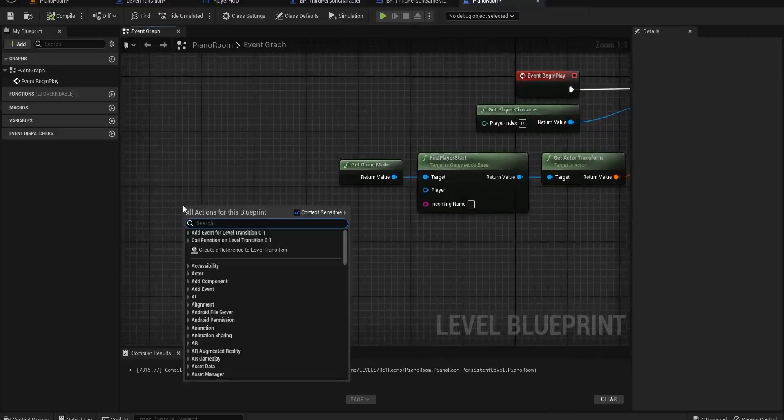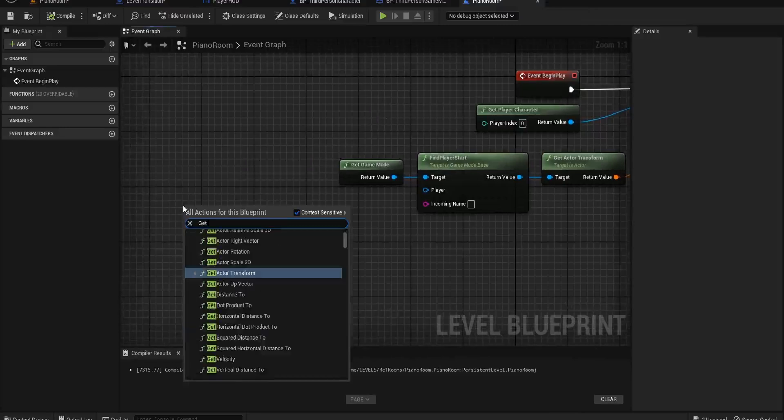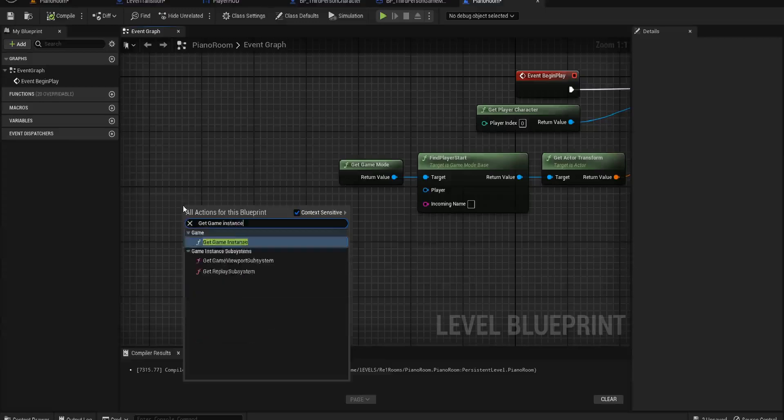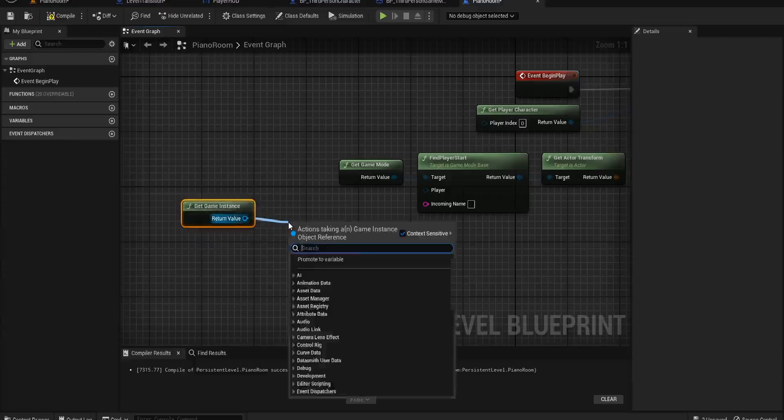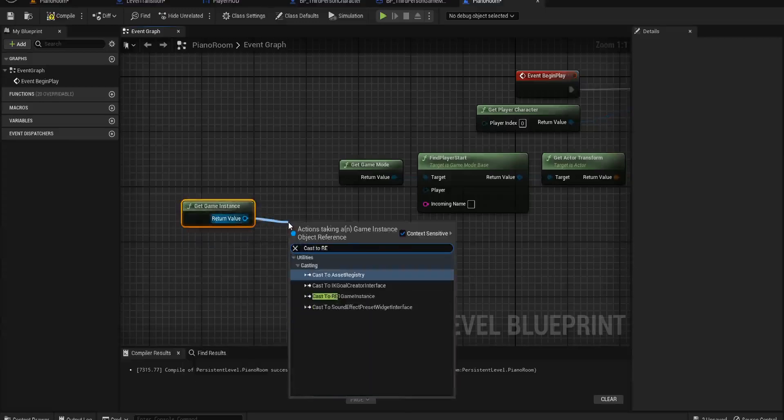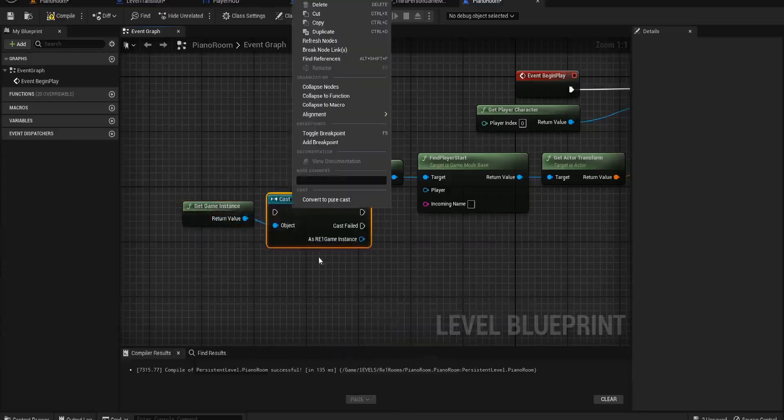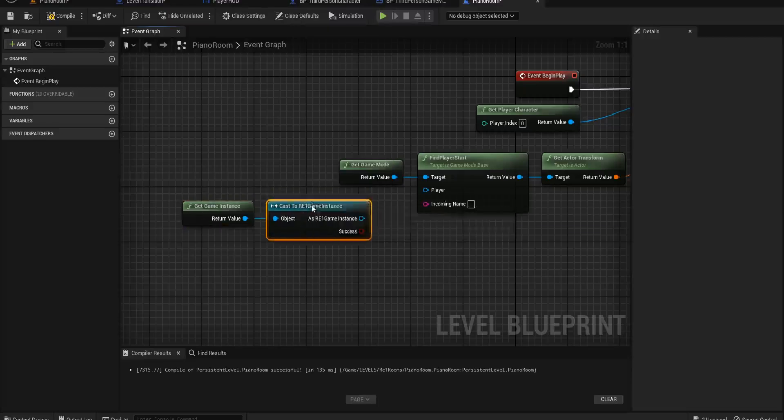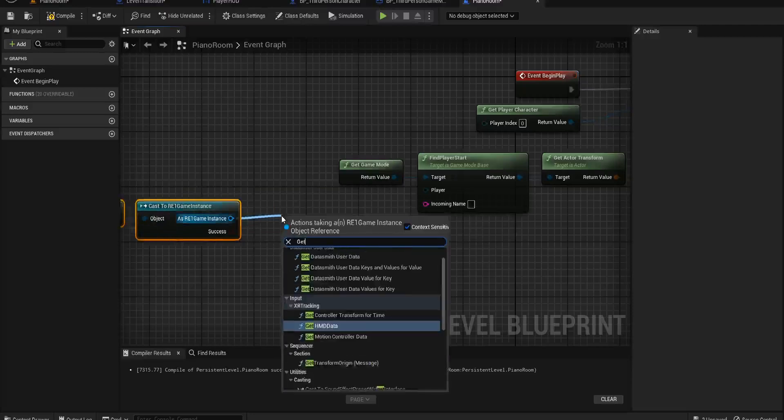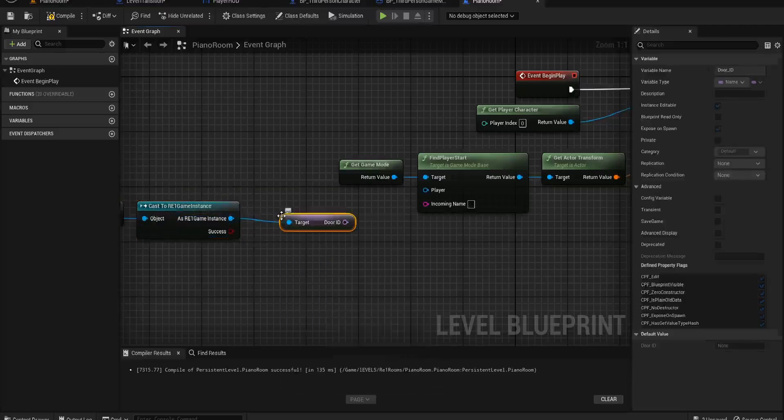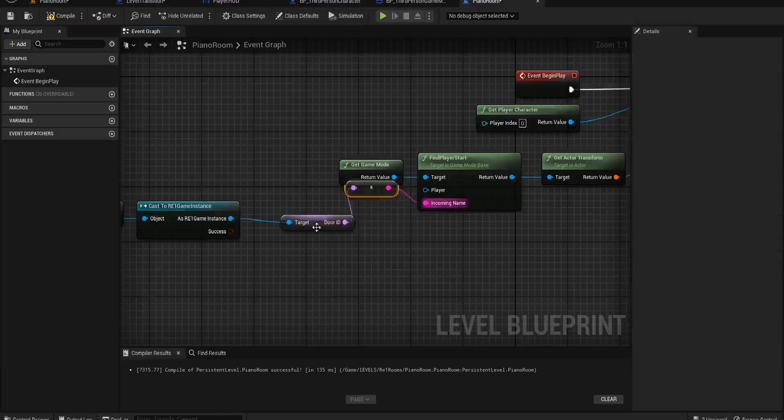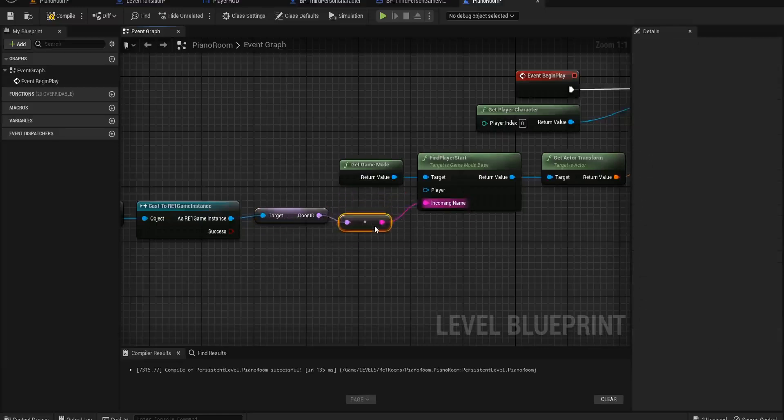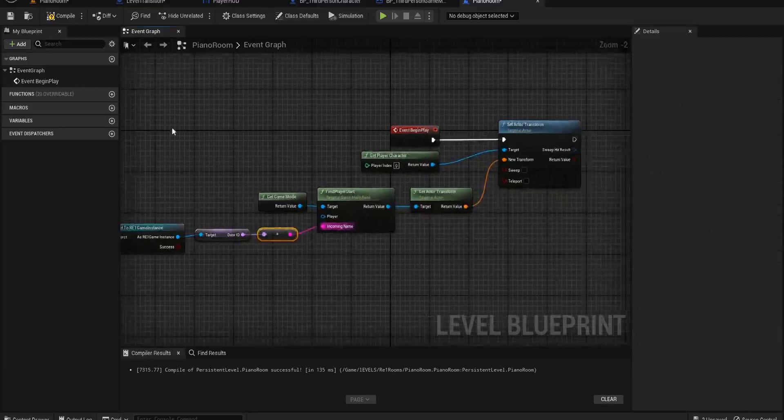If we do Get Game Instance, Cast to RE1 Game Instance, we can convert this to a pure cast. And we can get Door ID. This goes into the string and that should fix the issue.